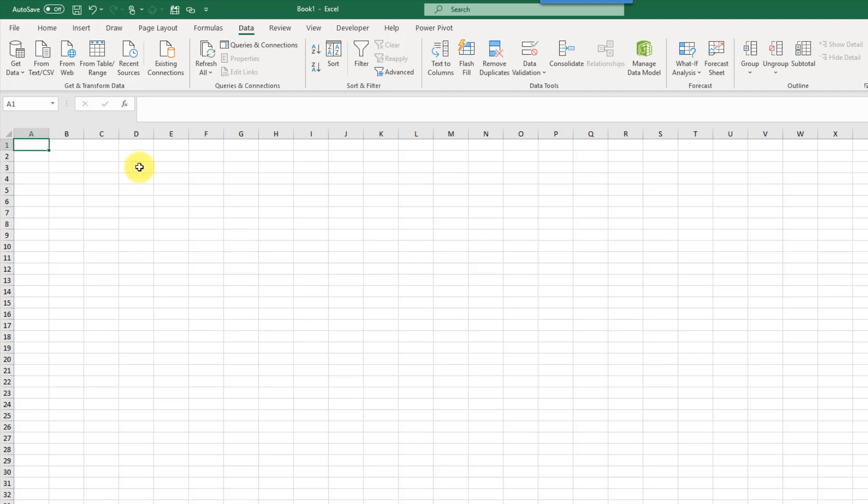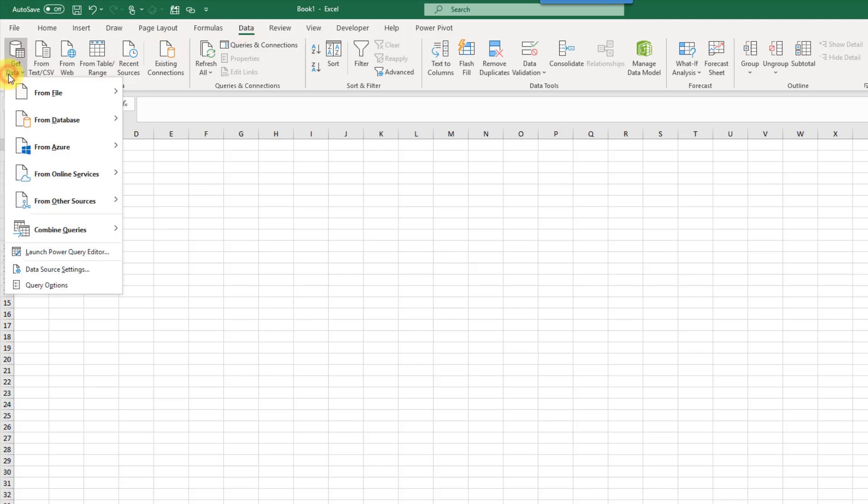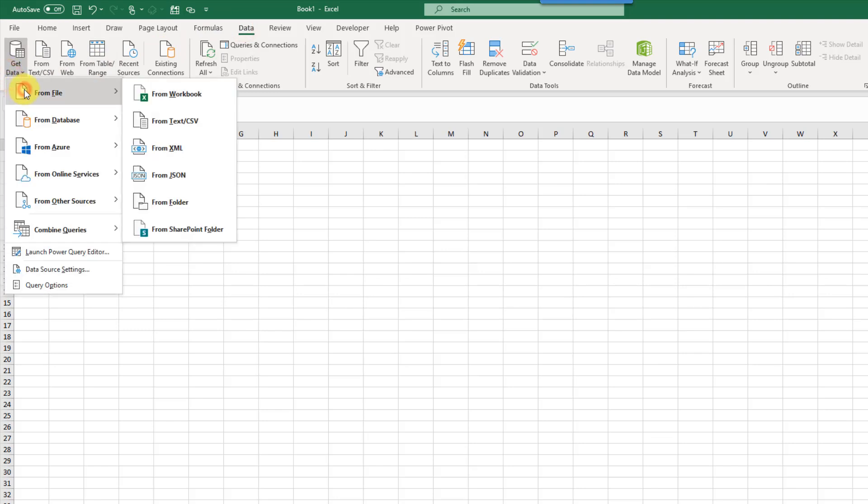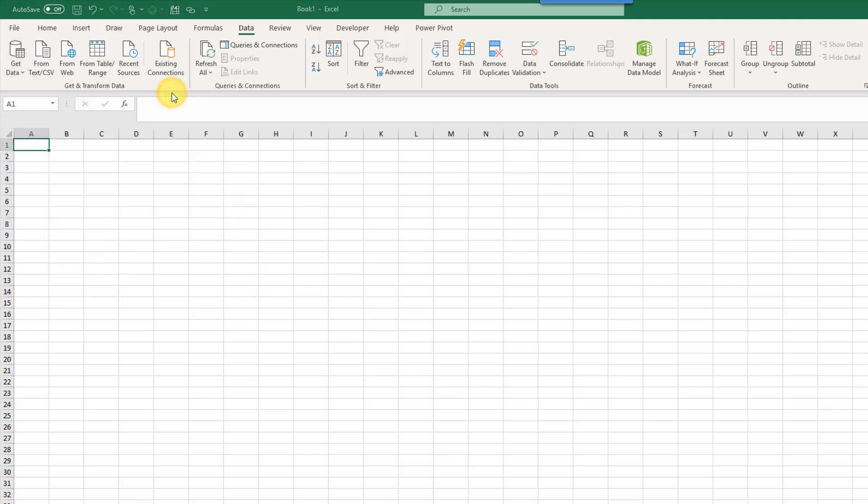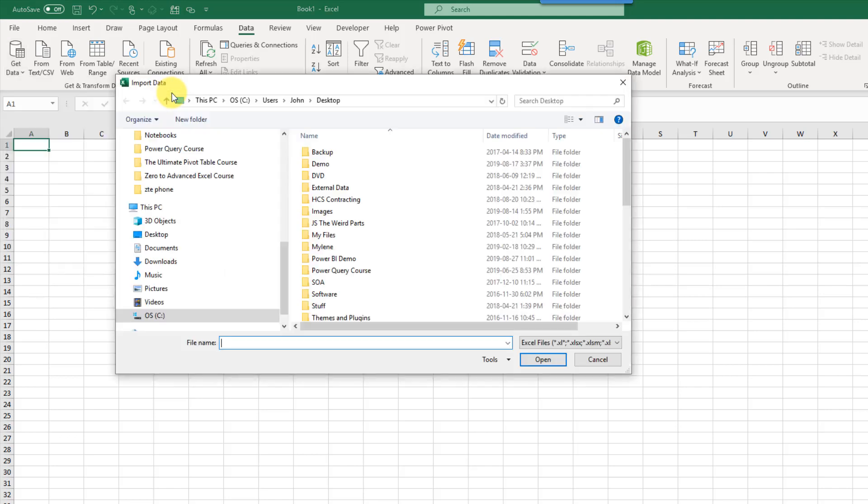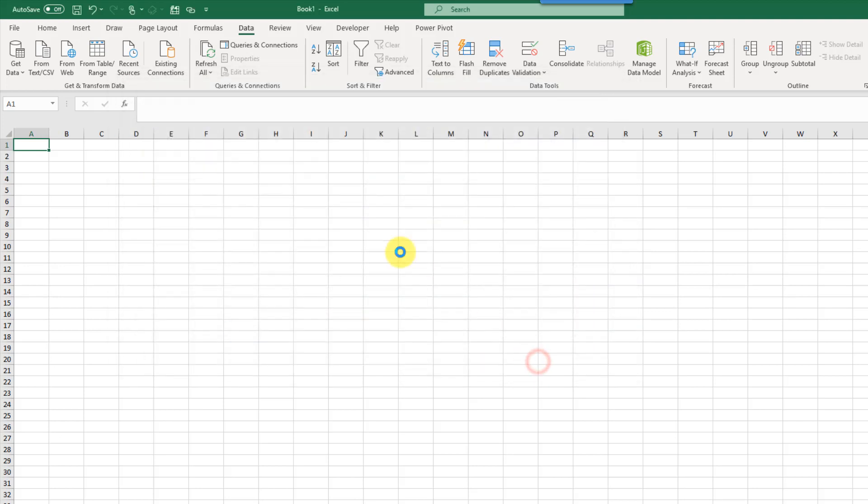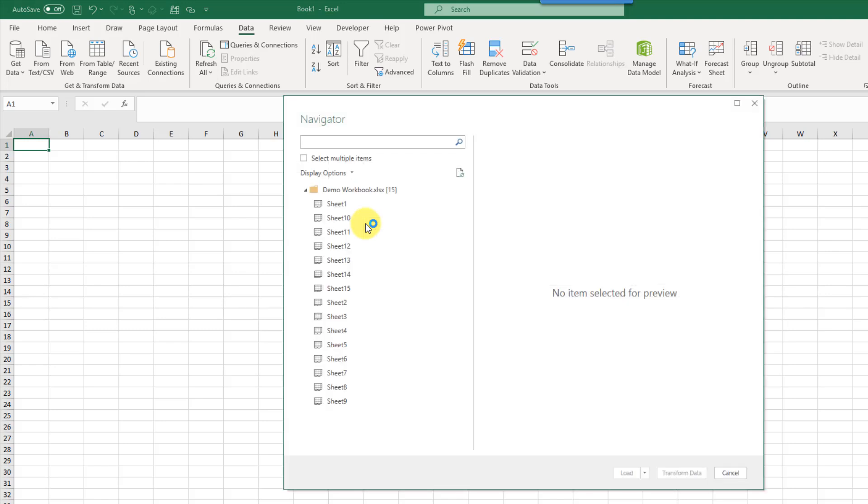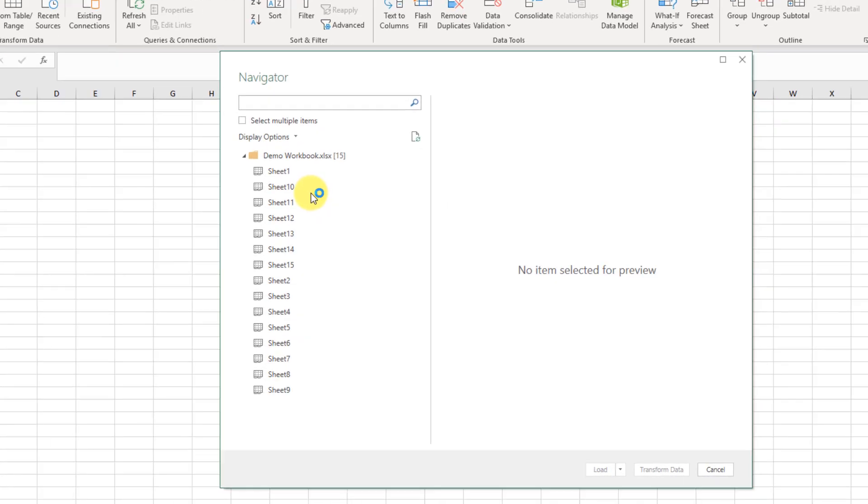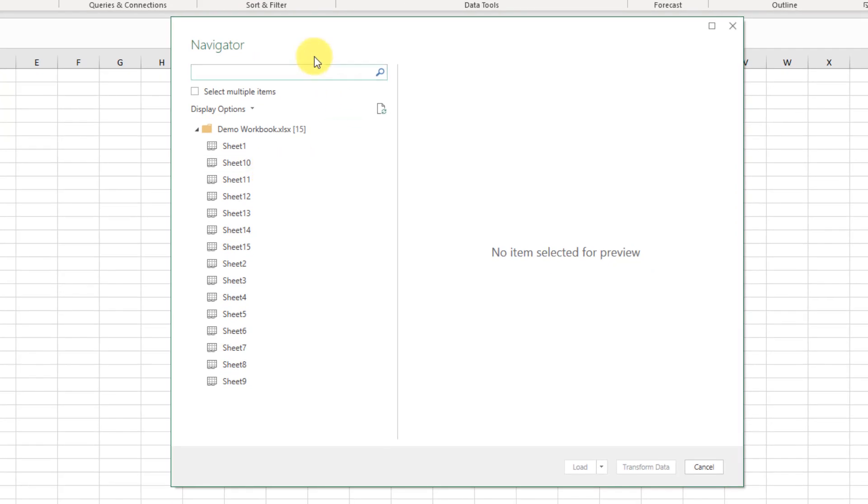Let's head up to the Data tab and go to Get Data and From File, and in this example we're going to import an Excel workbook, so From Workbook, and let's just select our file. And the next step in the process for importing our data is this Navigator window.